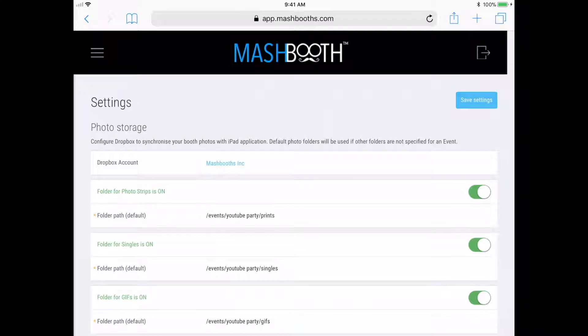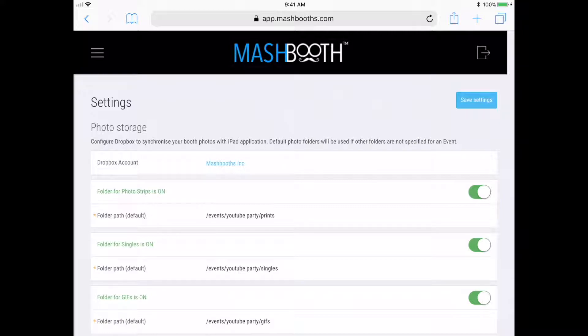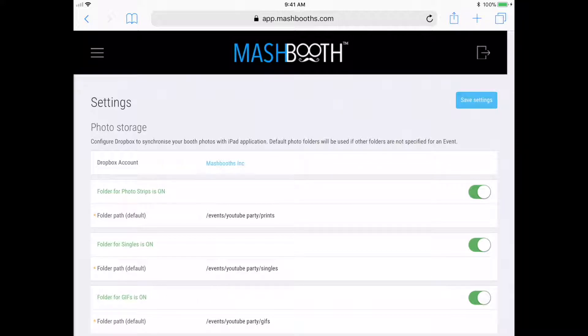But if you haven't set up your default settings for the Mashbooth app yet, be sure to watch my previous video on how to set up your default settings of the Mashbooth app. So now that my default settings are all set up, I'm ready to create an event and go to my event settings.